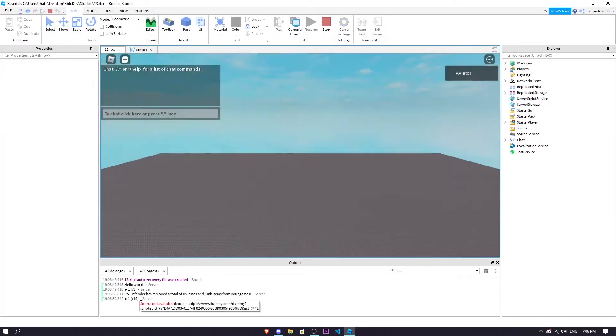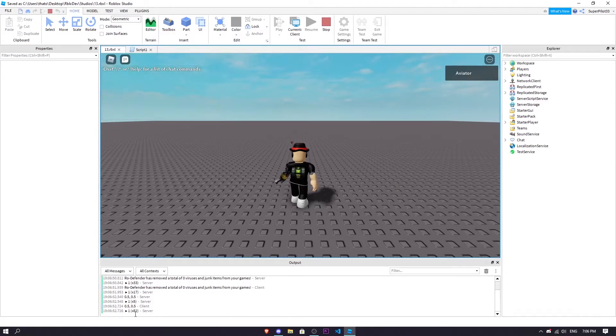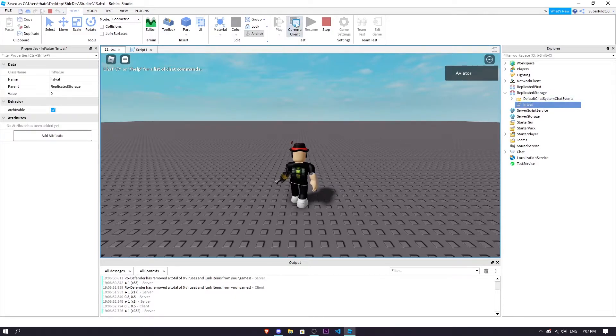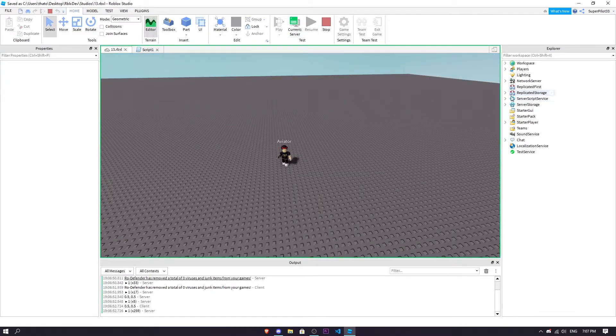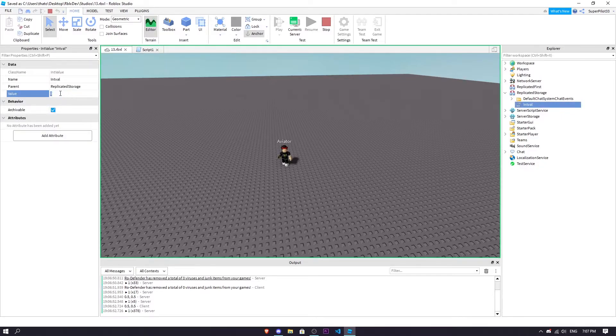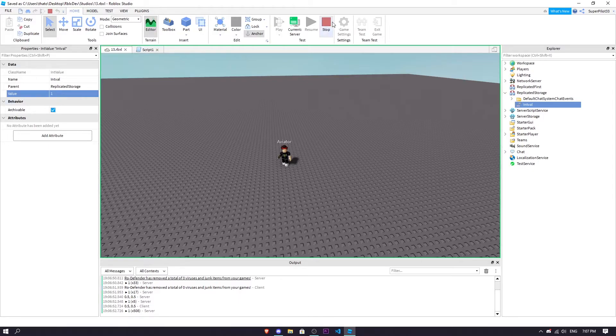As you can see it's just going to keep printing one repeatedly with nothing but a wait in between. So now if we go to the int val, we switch over to the server side, and what we're going to do is just set it to one and it stopped. And if you set it to zero it doesn't do anything because right now it just stopped completely.